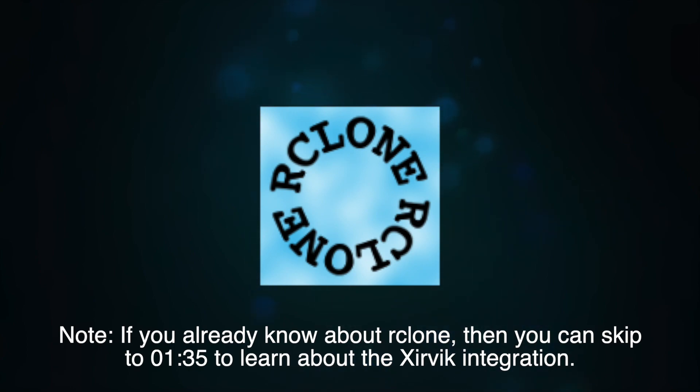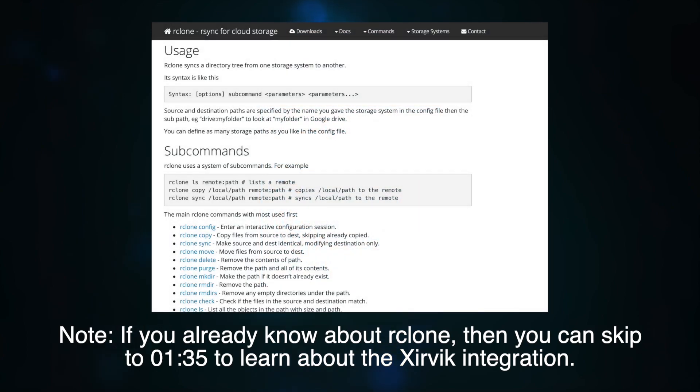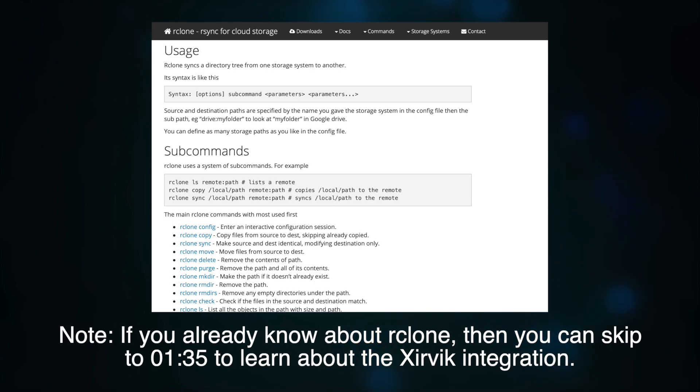A problem with rclone, at least until now, is that configuration is a bit tricky. It's a command line based tool, it doesn't have a web interface, and in general managing it requires some expertise.